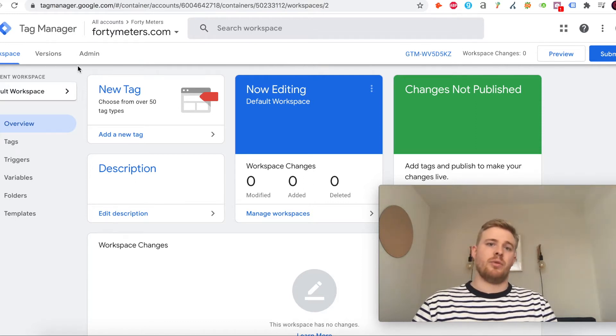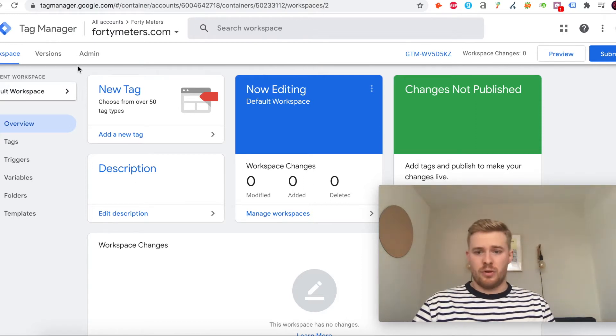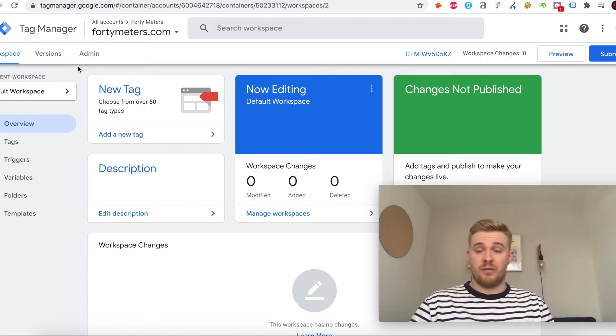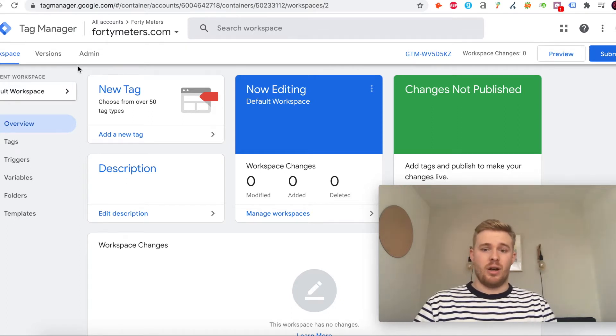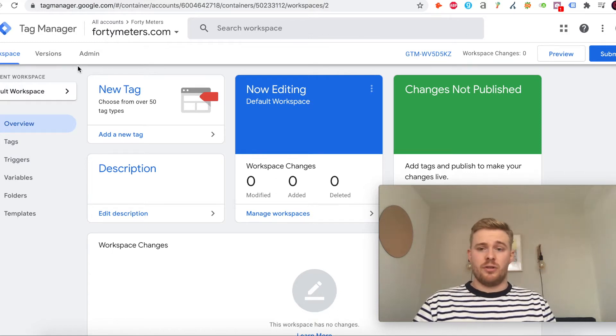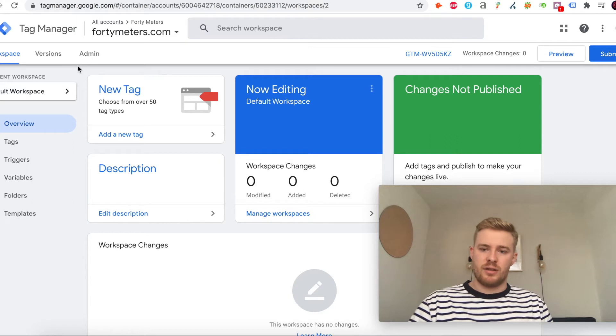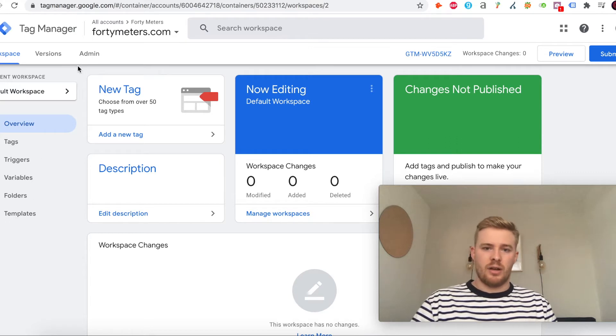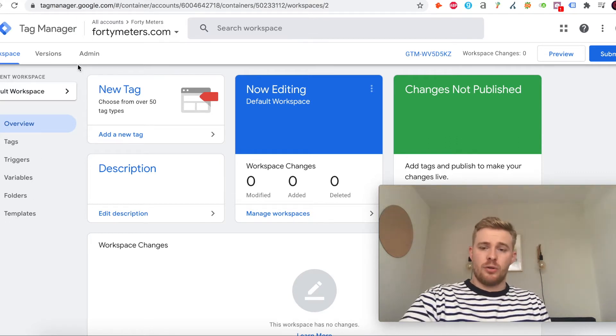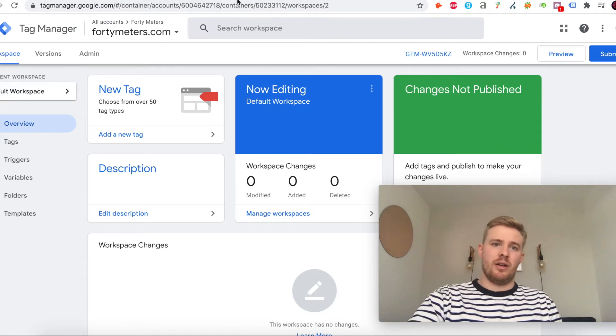For this example it is a WordPress site. I just wanted to use it and show you how FAQ schema can be added if for whatever reason you couldn't add it through a plugin or if you were just curious on how to add FAQ schema using Tag Manager.